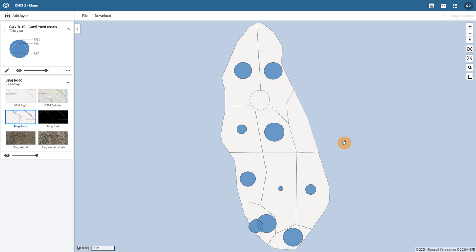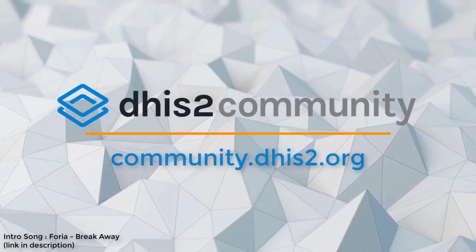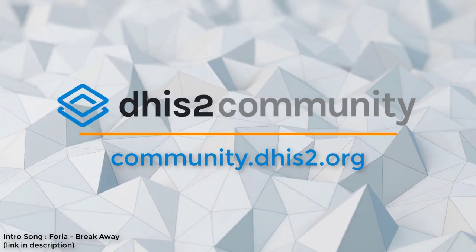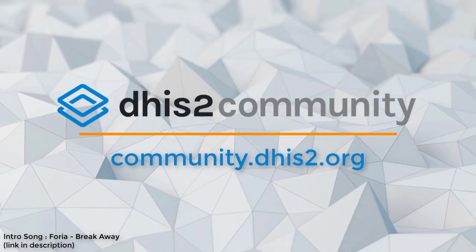As of DHIS2 version 35, you can now make bubble maps directly within the maps app. We look forward to hearing your comments on this feature. For any questions, please do not hesitate to contact us on the Community of Practice.